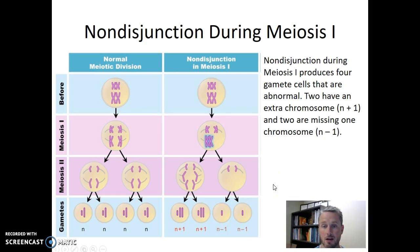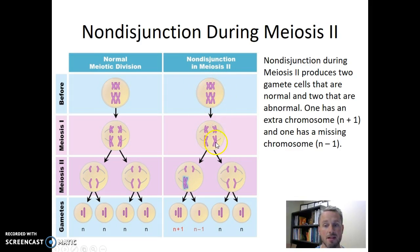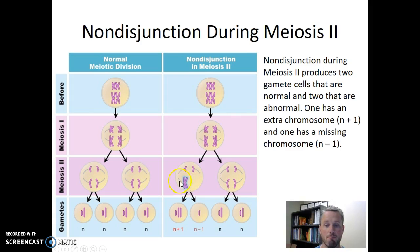Now let's contrast that to what happens if non-disjunction occurs during meiosis two. I still have normal meiosis to compare to, but now this column shows non-disjunction during meiosis two. We line up our homologous chromosomes during meiosis one, and this time they separate correctly — no non-disjunction occurs during meiosis one. Then during meiosis two, one pair of sister chromatids fails to separate appropriately, here in the left-hand cell, and both sister chromatids move to one side of the cell. That results in one gamete having an extra copy of the large chromosome.